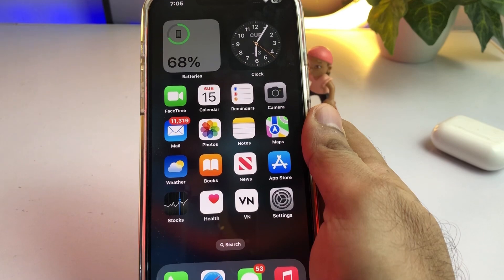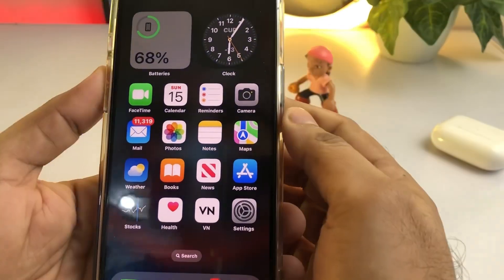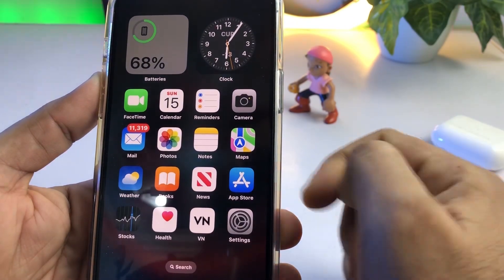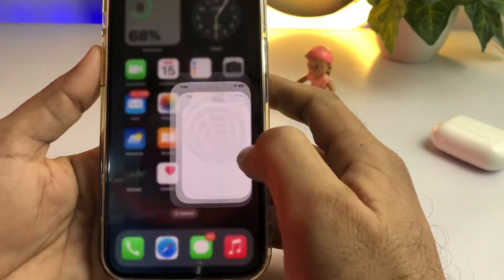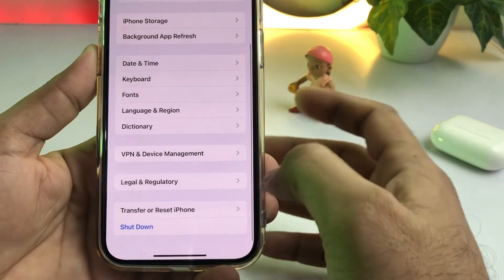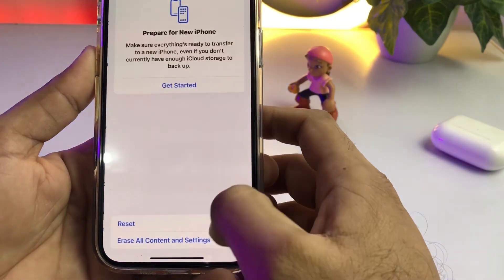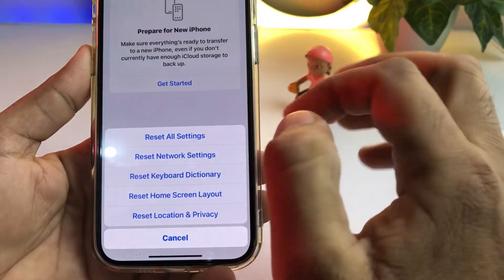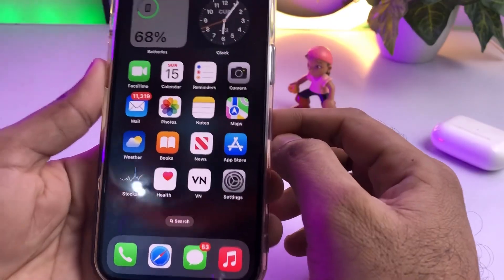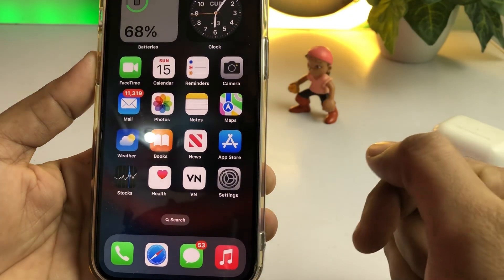If that method is also not working and none of the above steps are working for you, then open your iPhone Settings, tap on General, scroll down, tap on Transfer or Reset iPhone, tap on Reset, and select Reset All Settings. Then you're done.